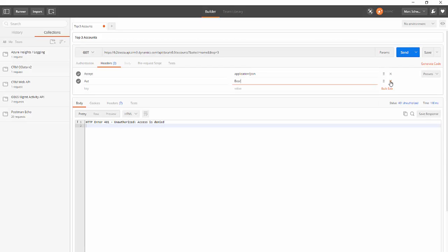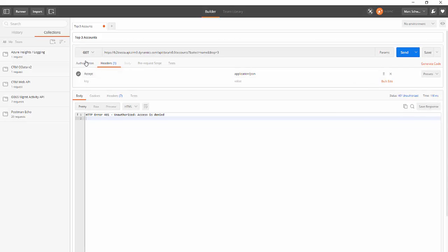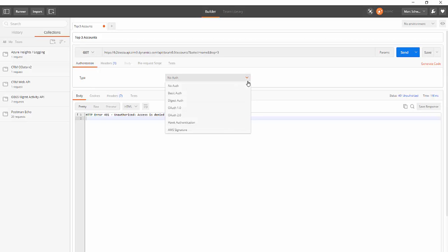And there are external tools that you can use to come in and then just paste in your bearer token here. But what we're going to do is use Postman's built-in authorization helper for OAuth 2.0.